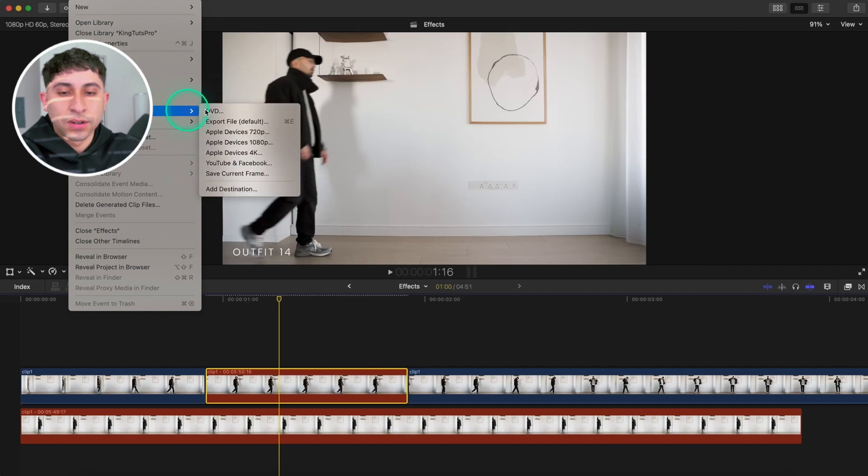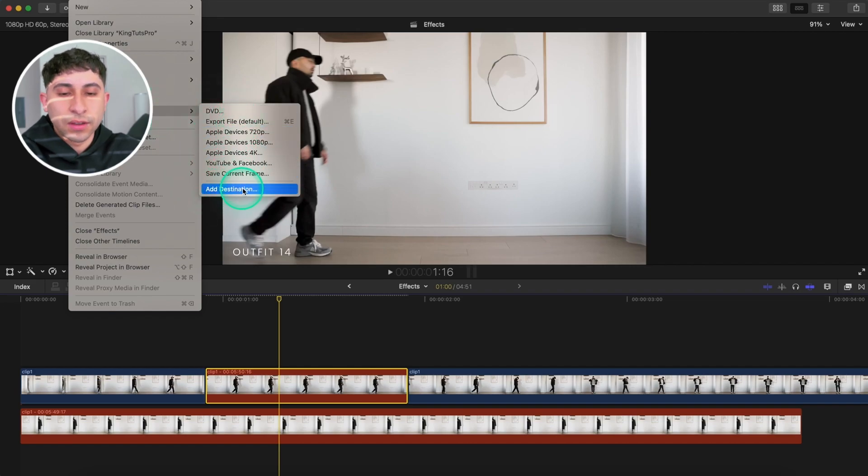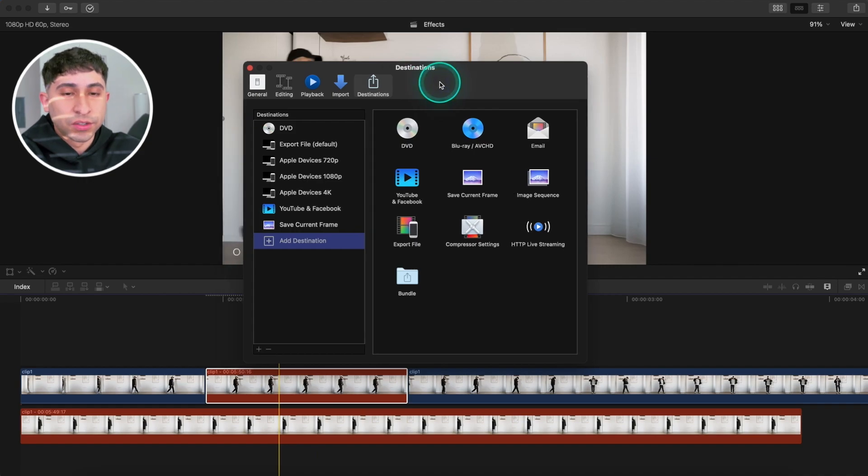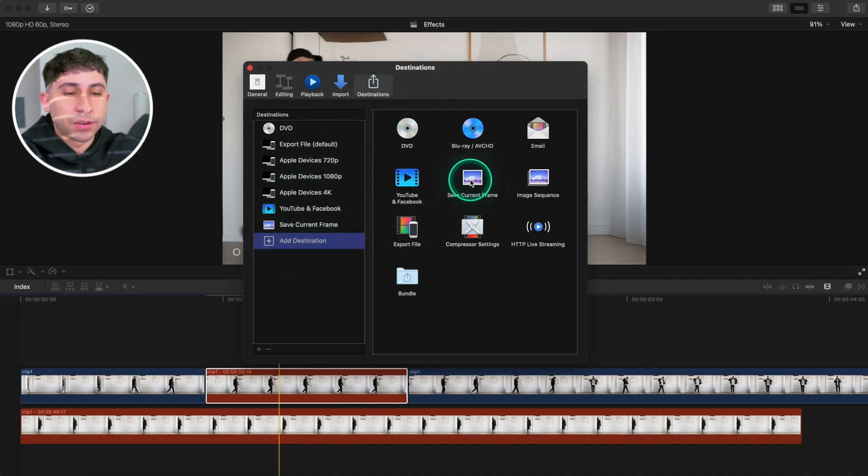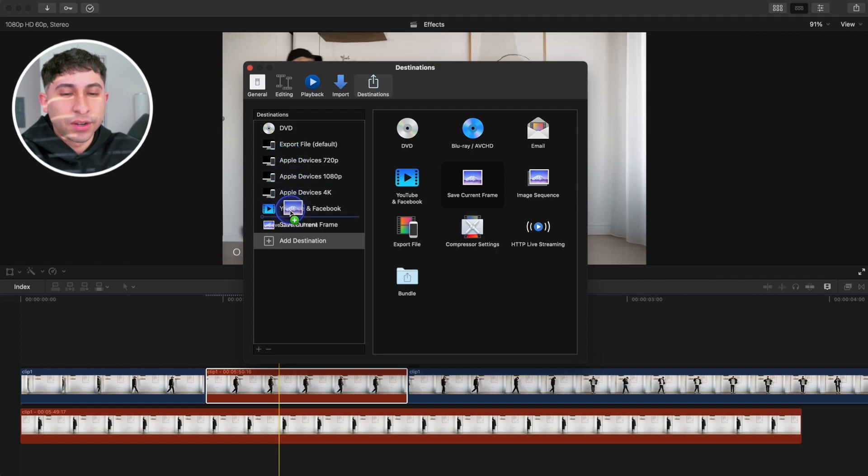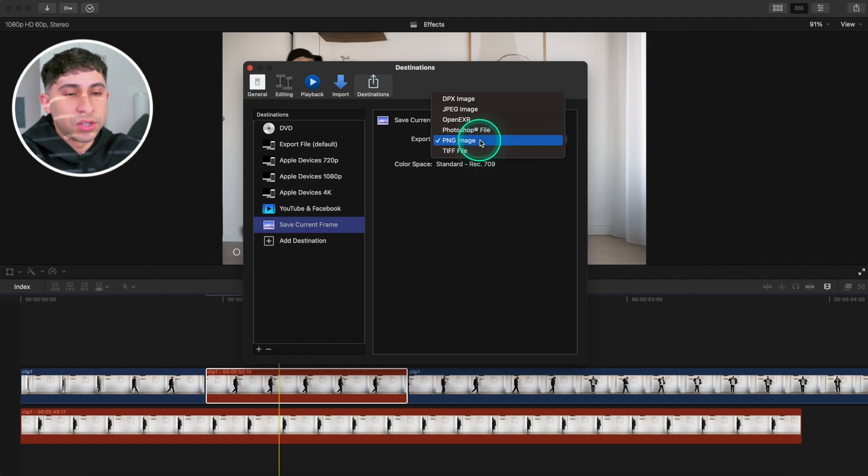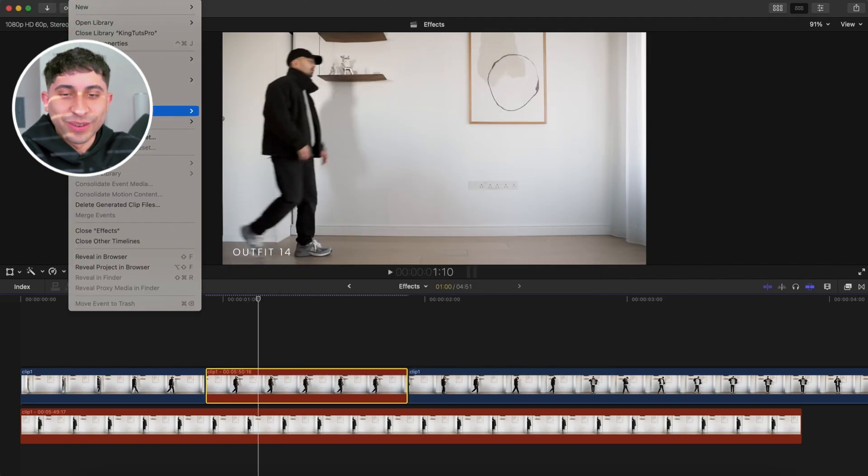If you don't have this, just click on Add Destination. Under Destinations, we're going to go to the Add Destination button and add the Save Current Frame. Click and drag that anywhere over here on the left. Select it and go to Export and make sure this is set to PNG image.